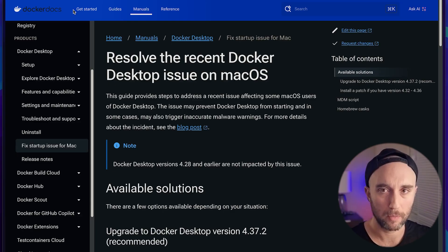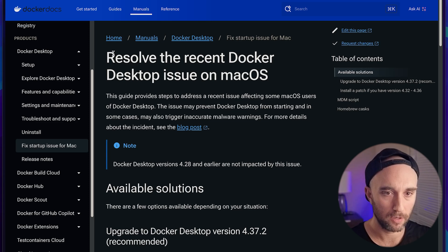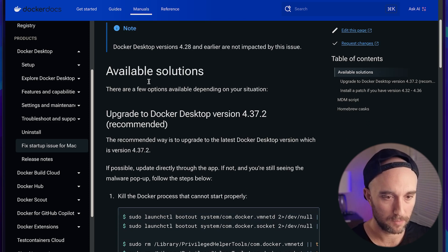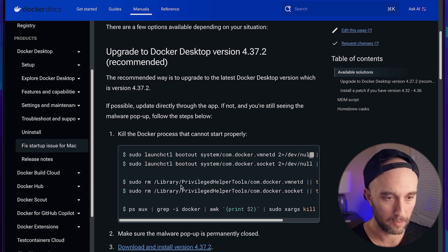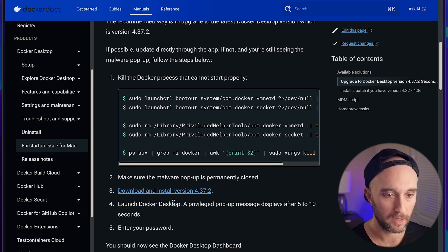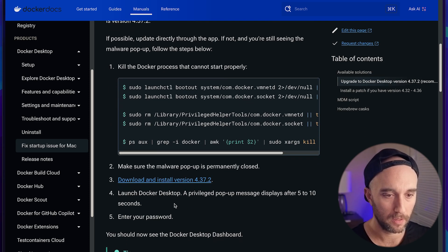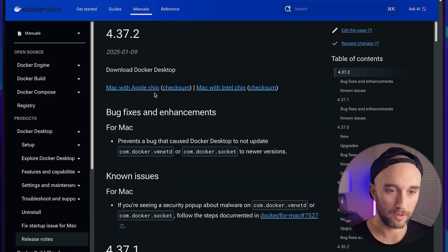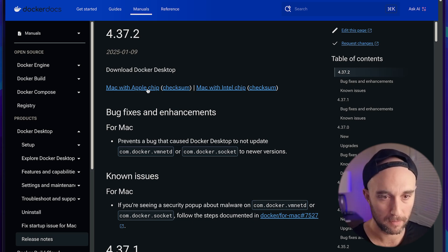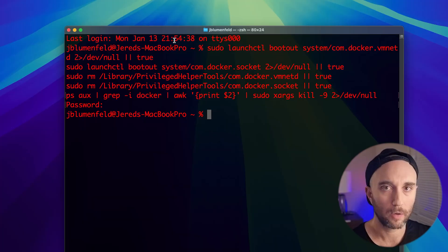We're going to open up this page on Docker Docs. This process is what they told us to do here — like we just did, we put these commands in our terminal. We're going to download the latest version of Docker. You should download the relevant Docker for your computer — for me, it's the Mac with Apple chip.